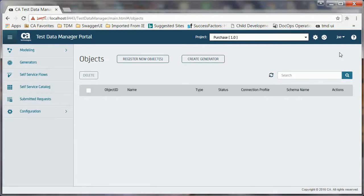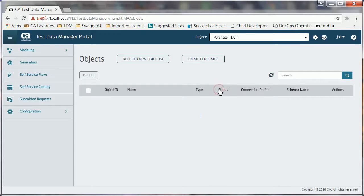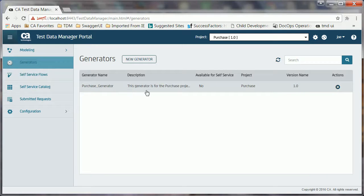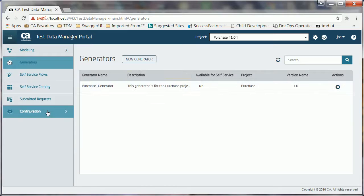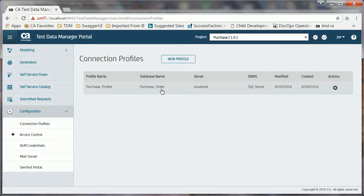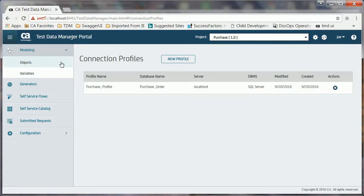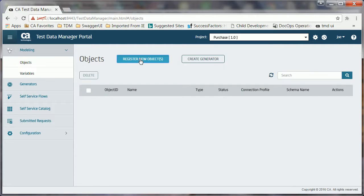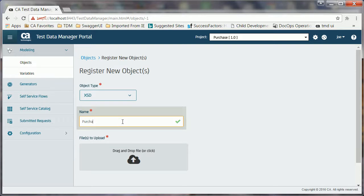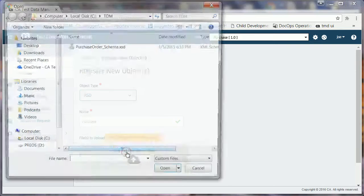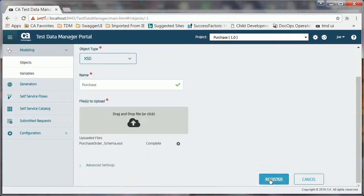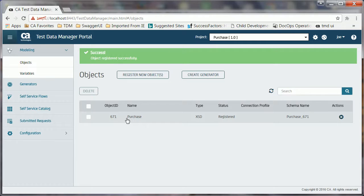Joe has logged into the CATDM portal using his credentials. This is the project purchase and version 1.0 that he has already created as part of the prerequisites. Similarly, purchase generator is the data generator and purchase profile is the connection profile that are also already defined by him. To register the XSD file, Joe expands modeling and clicks objects. He clicks the register new objects button, selects XSD as the object type, specifies the object name, provides the location of the XSD file, and clicks the register button. The success message indicates that Joe has successfully registered the XSD file.